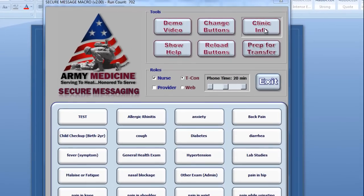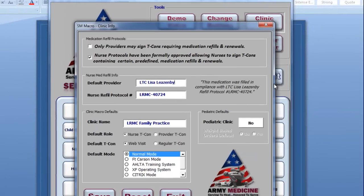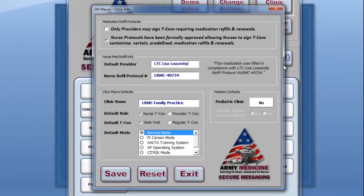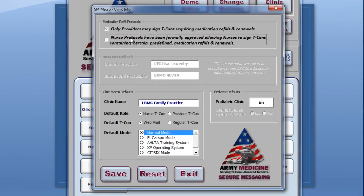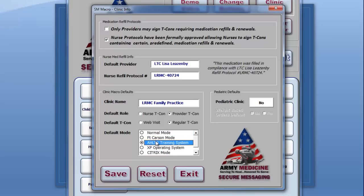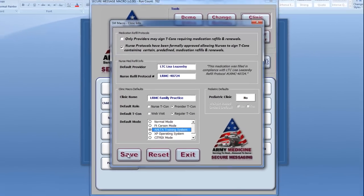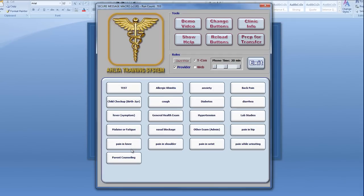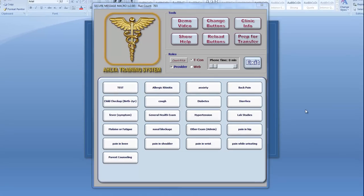The Clinic Info button will bring up some other ways to personalize the Secure Message macro. Here you can set Nurse Refill Protocols, Setup Weight-Based Order Protocols, as well as numerous other default settings like the Role, Type of T-Con, or even Computer Environment. Changes saved here will come up automatically every time.